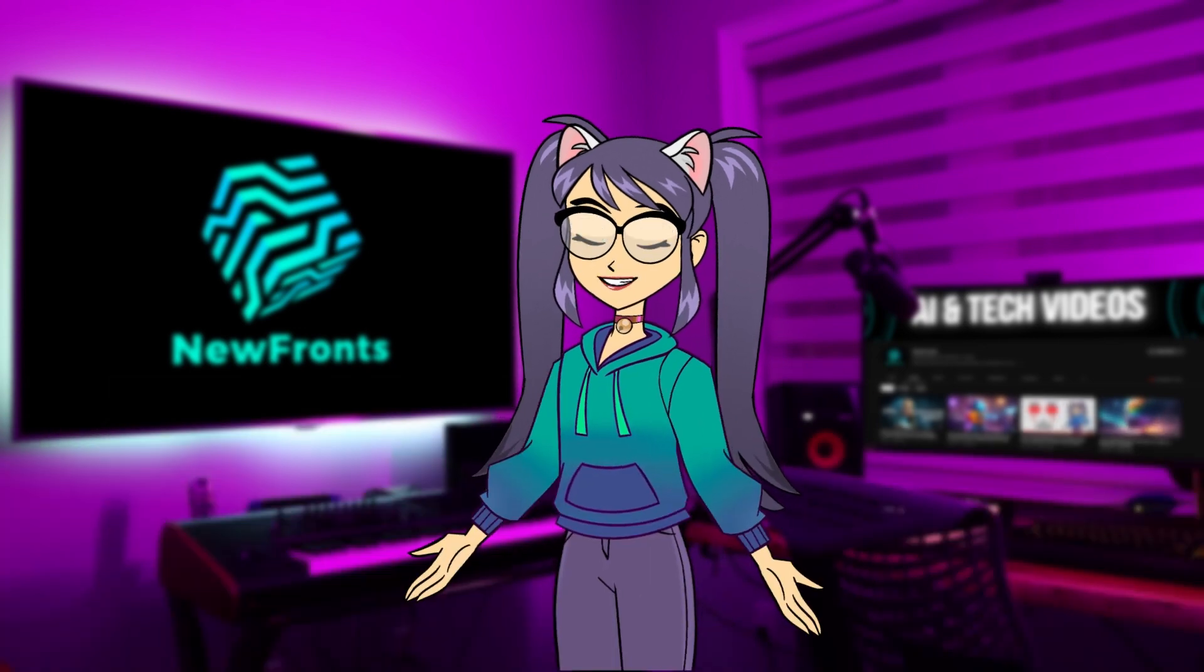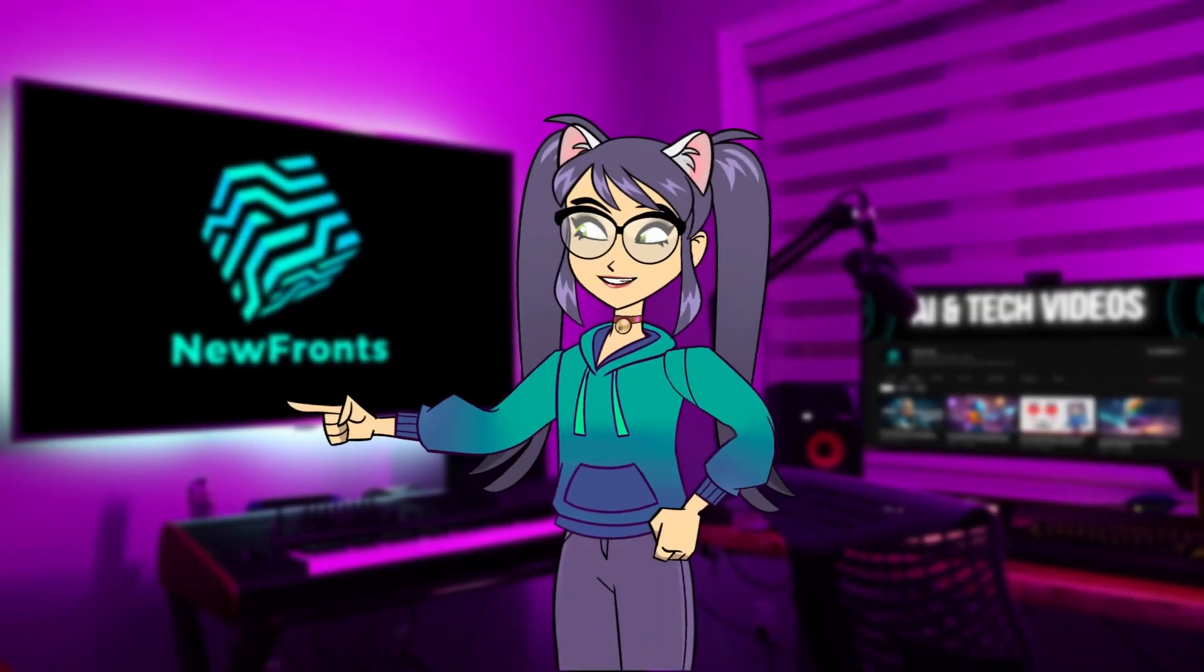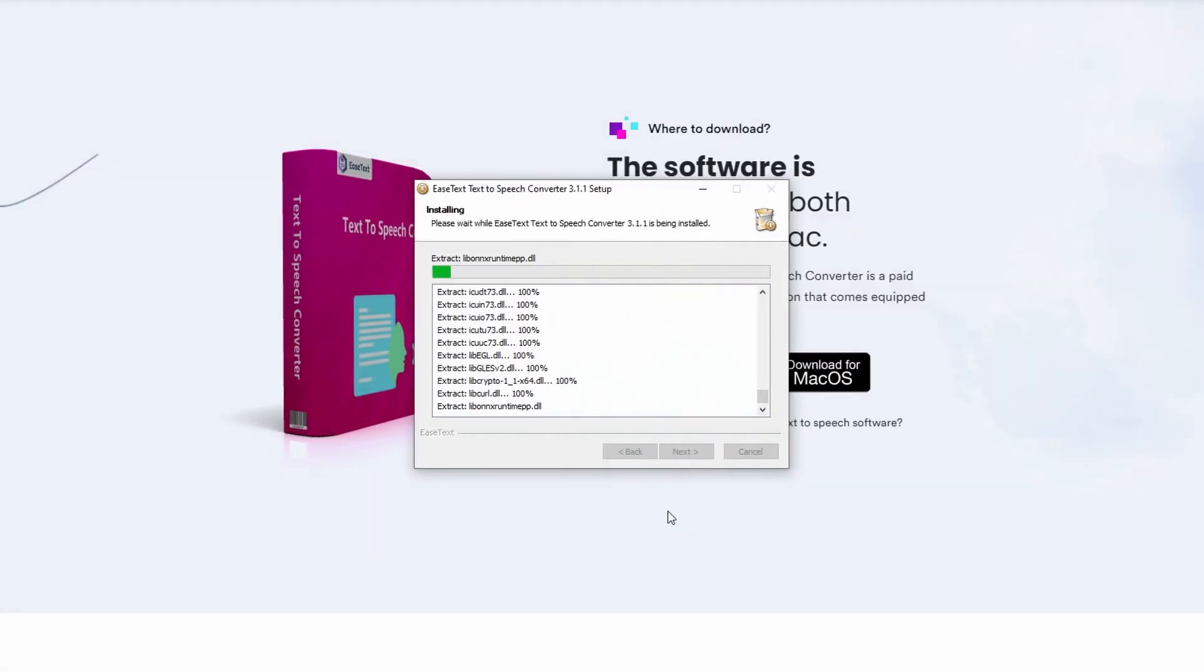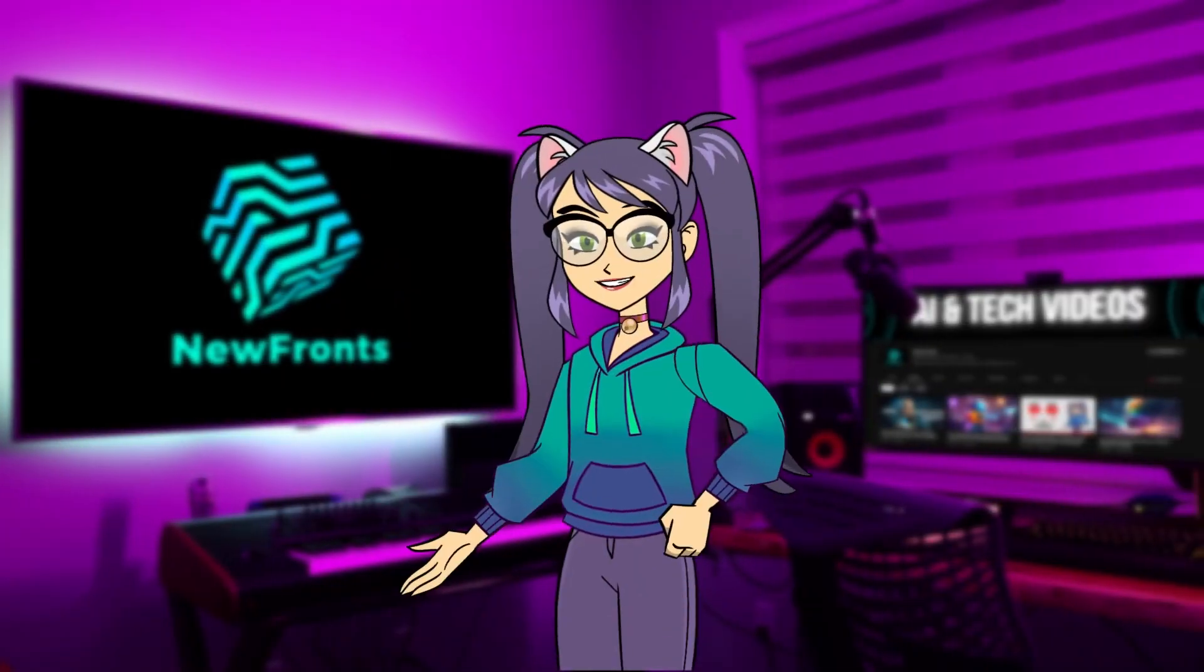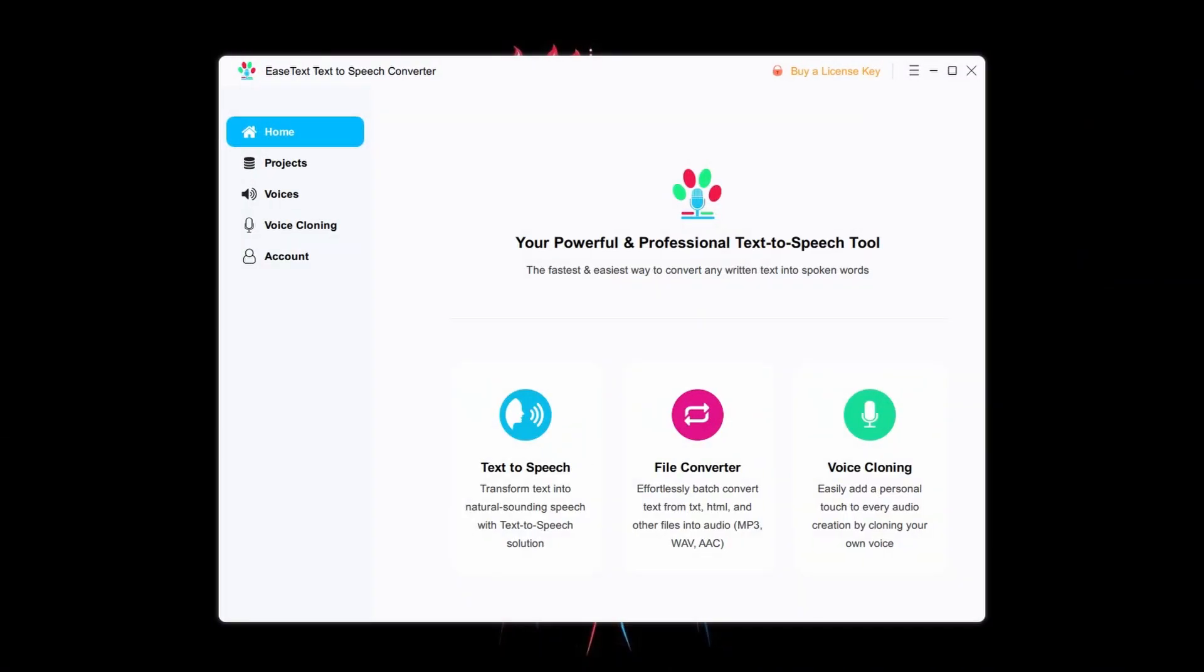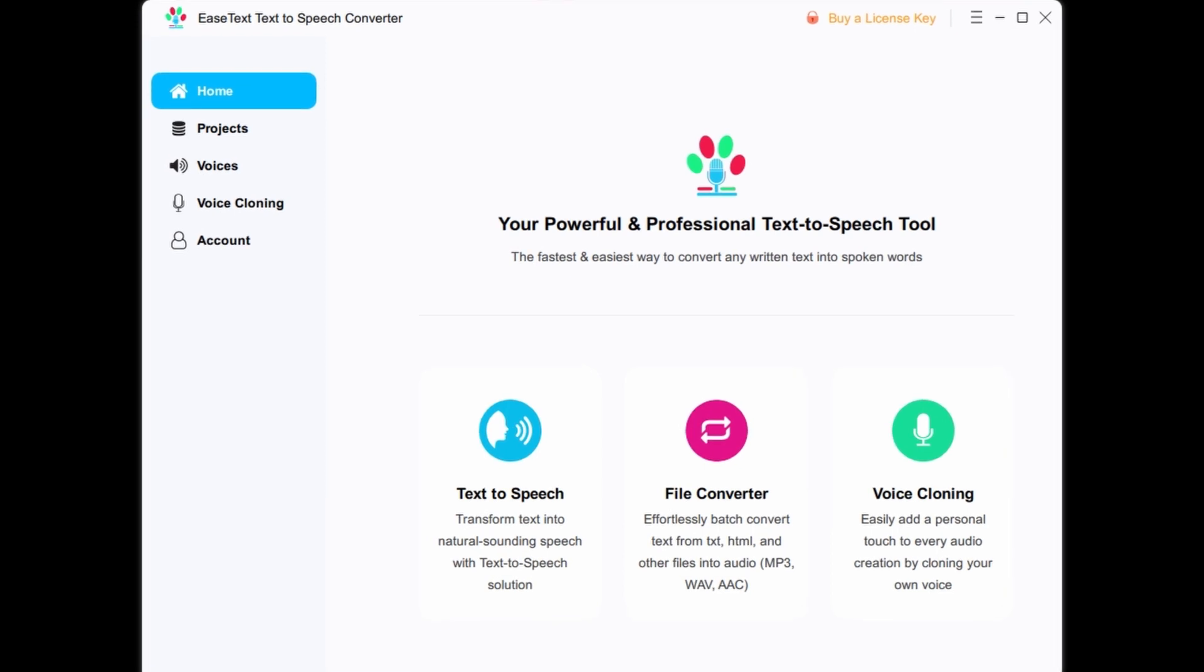Once you have the username and license key from me, head to their website and download the software to your computer. After the download is complete, install it on your computer. Once the installation is done, launch the software. As you can see, the interface is simple and easy to navigate.